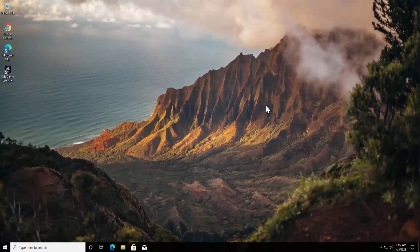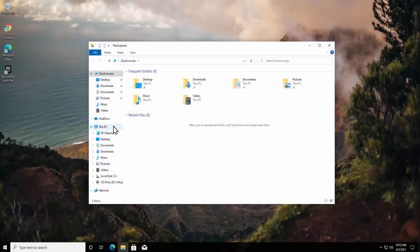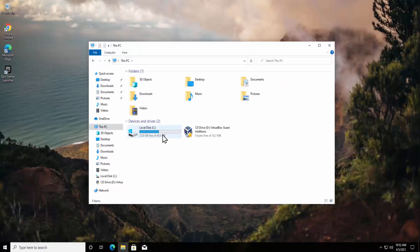To find the GTA 5 file location, click on file explorer, then click on This PC, double click on local disk C to open it. Double click on Program Files, then double click on Epic Games.